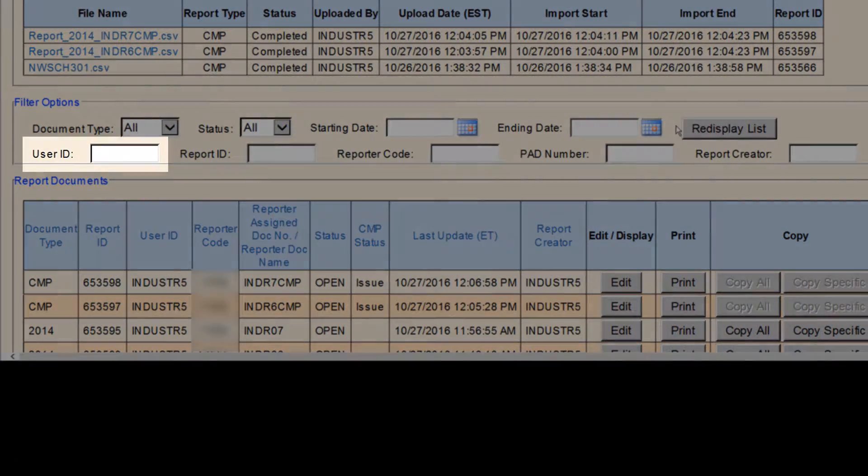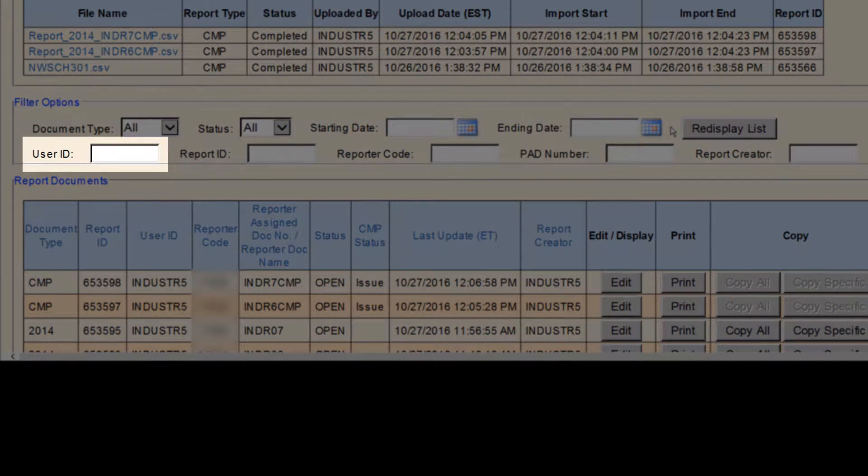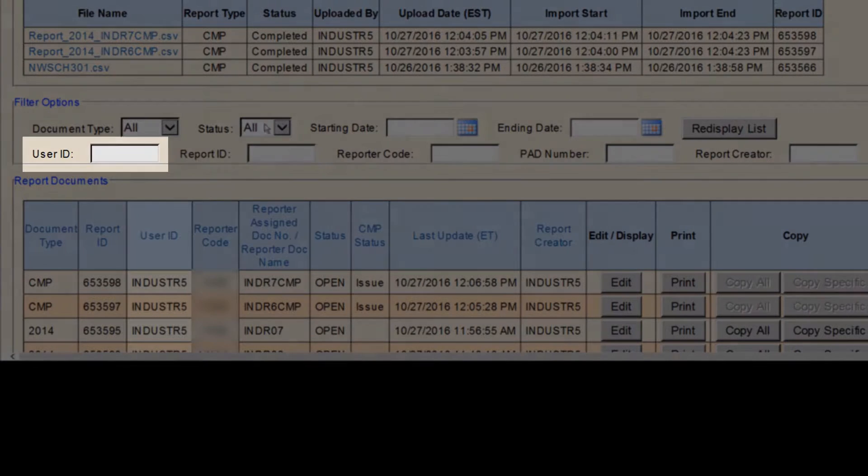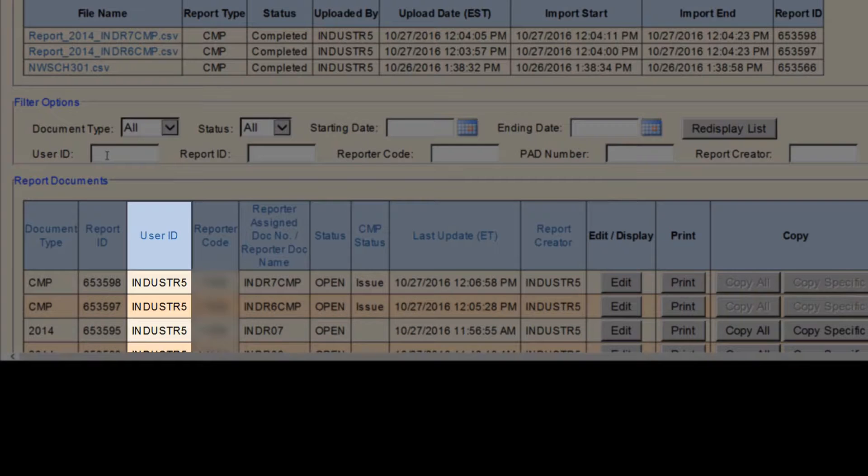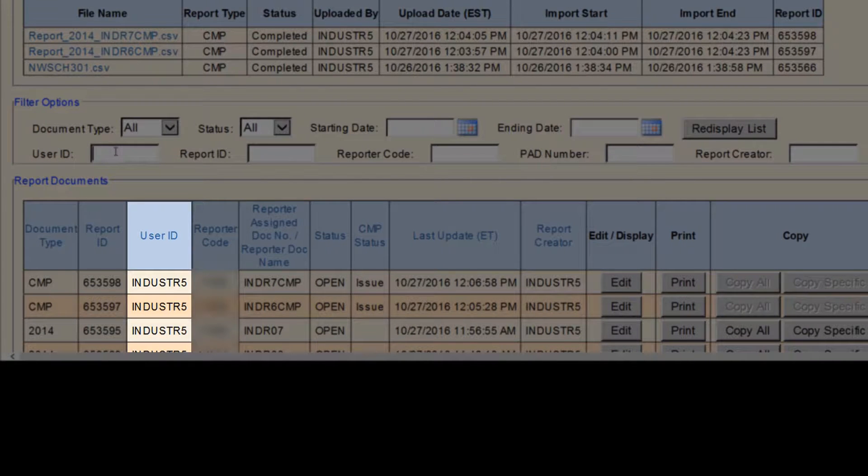The next search option is User ID. Use this search to check those documents you submitted and filter out reports submitted by your coworkers.